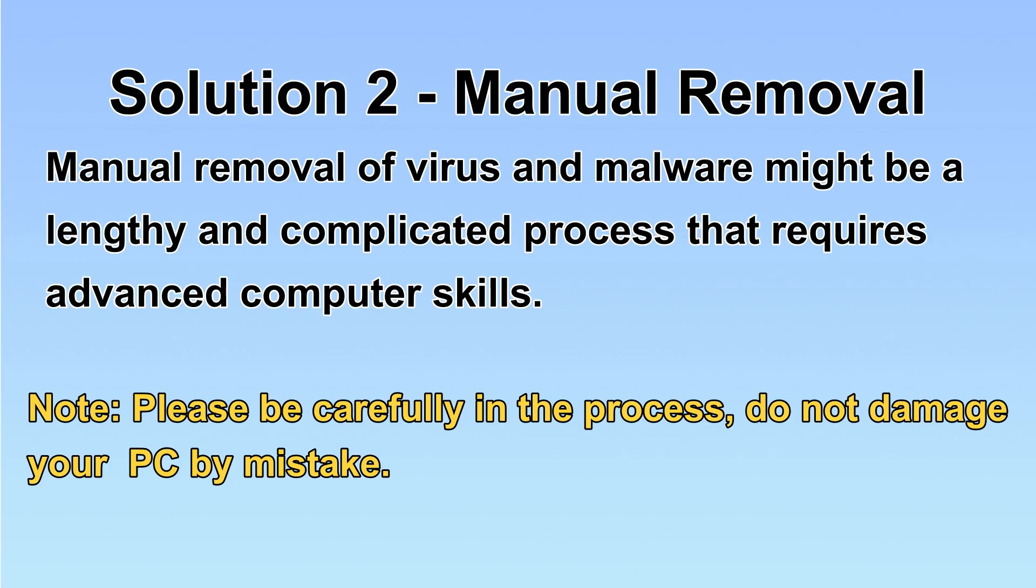Next, I will show you the manual removal. The process might require advanced computer skills. If you are not familiar with it, please choose the automatic removal.